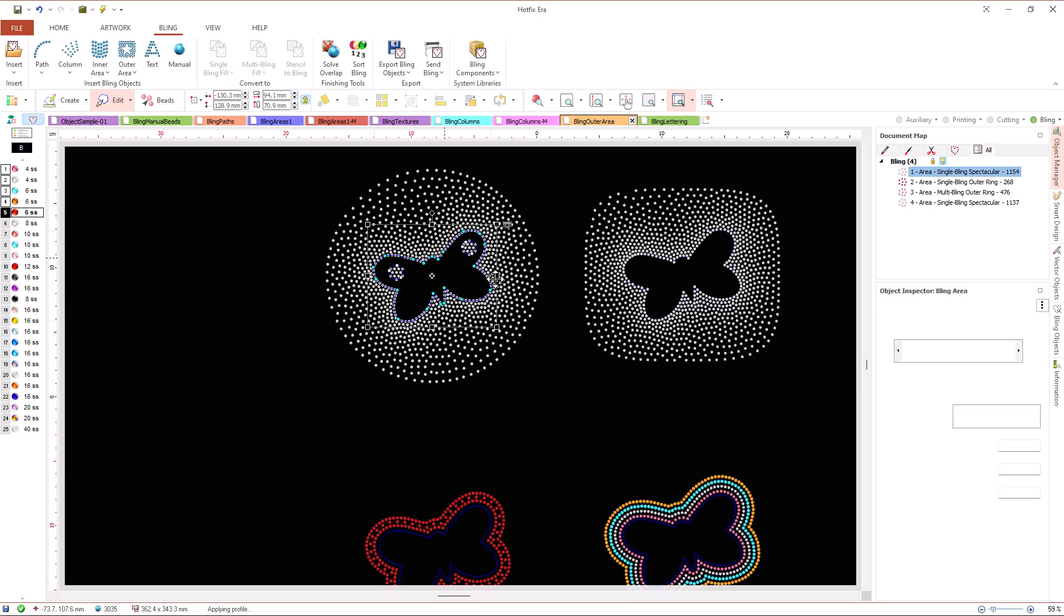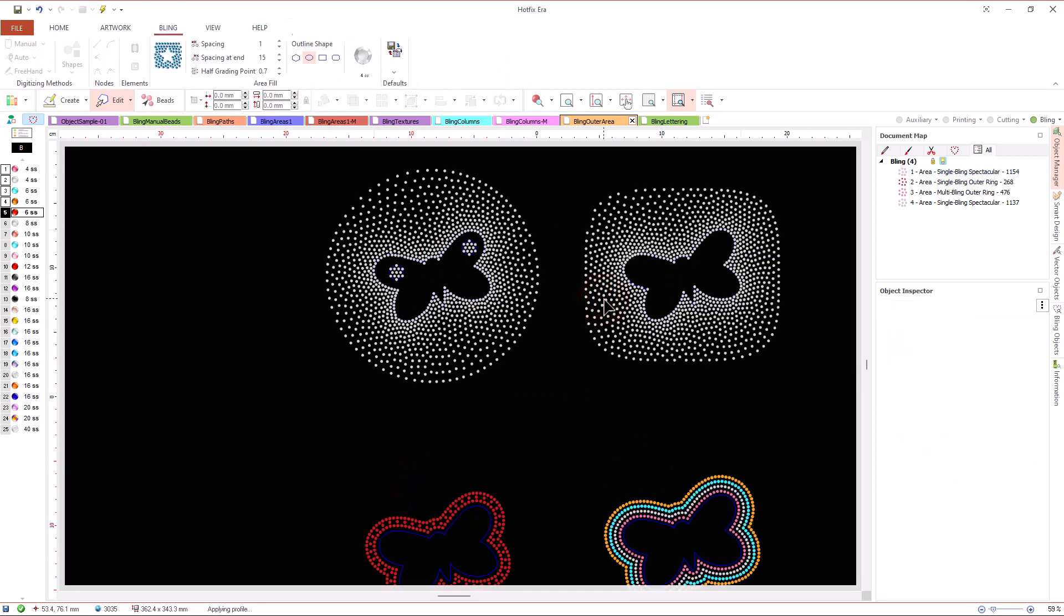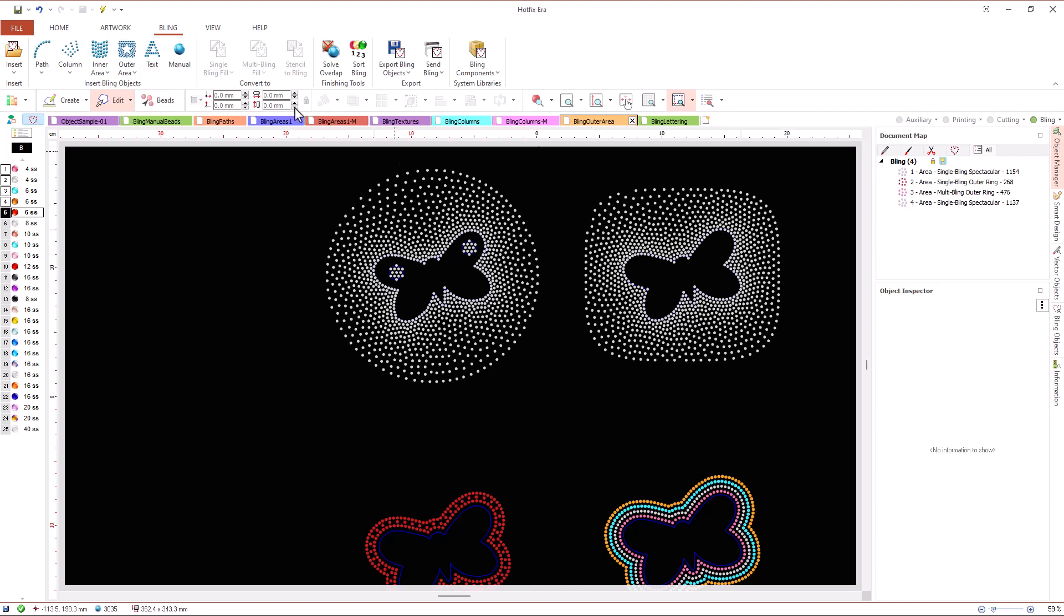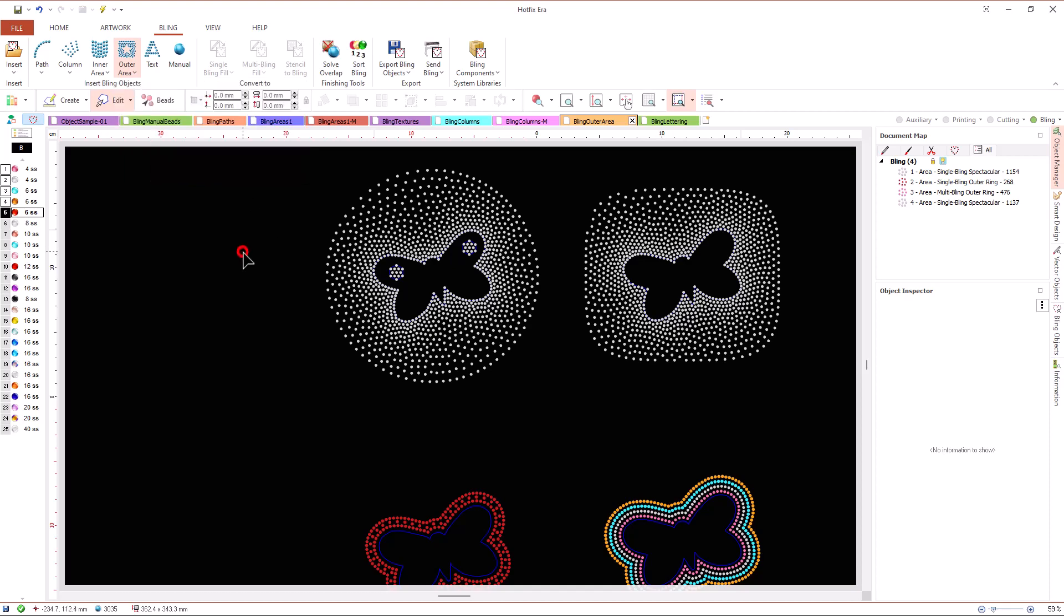Three fill types are available for outer areas. Spectacular fill, outer ring fill with single bead and outer ring fill with multi-bead.